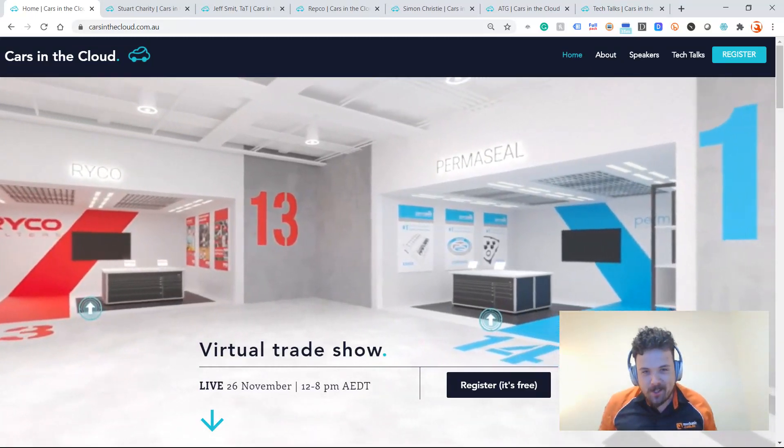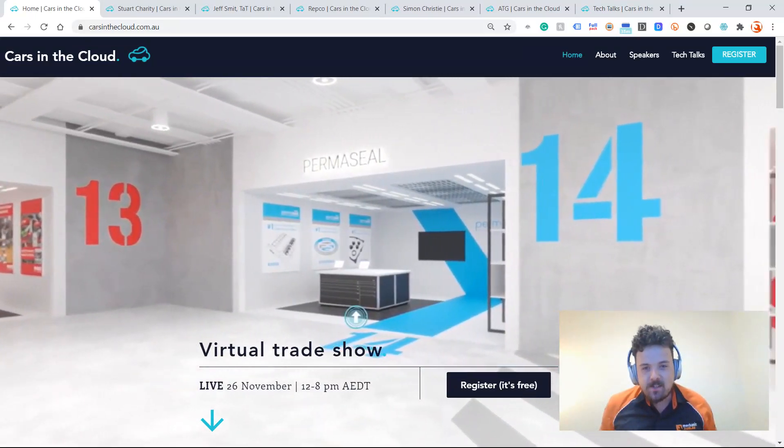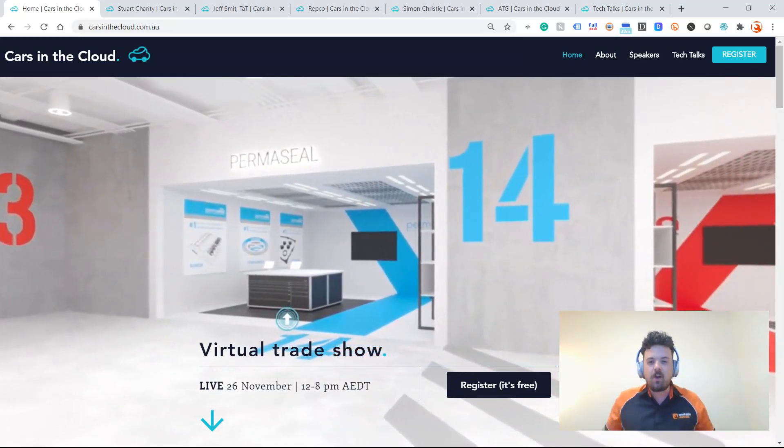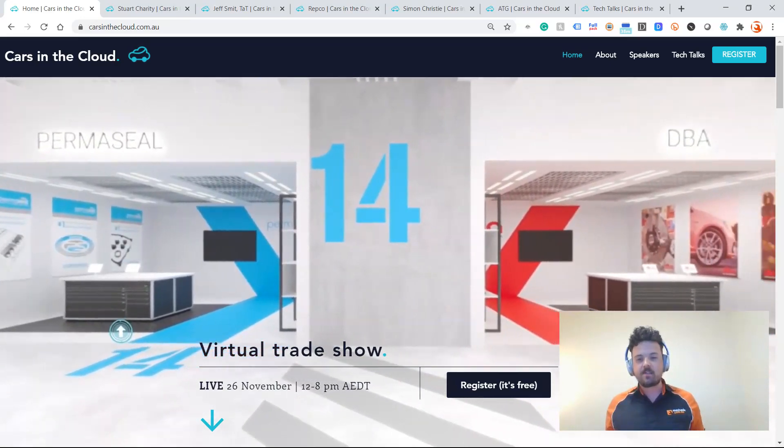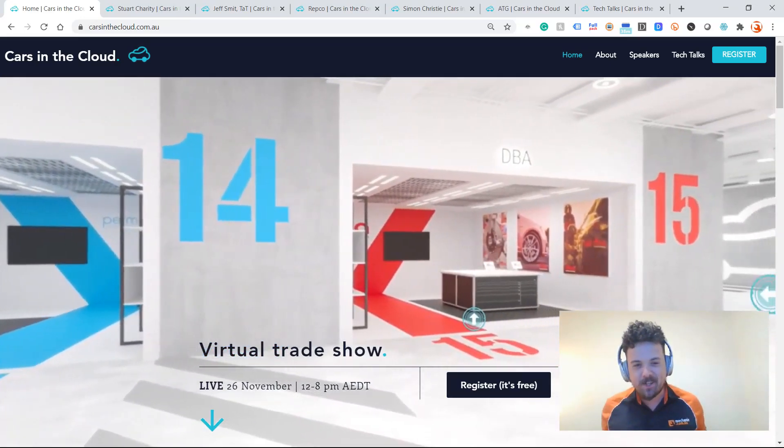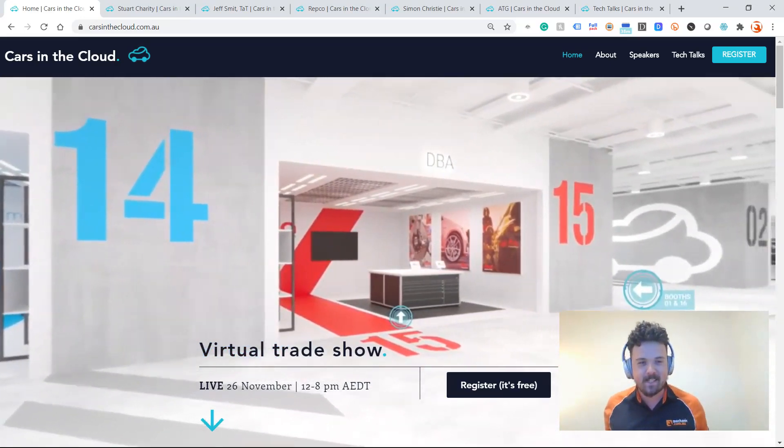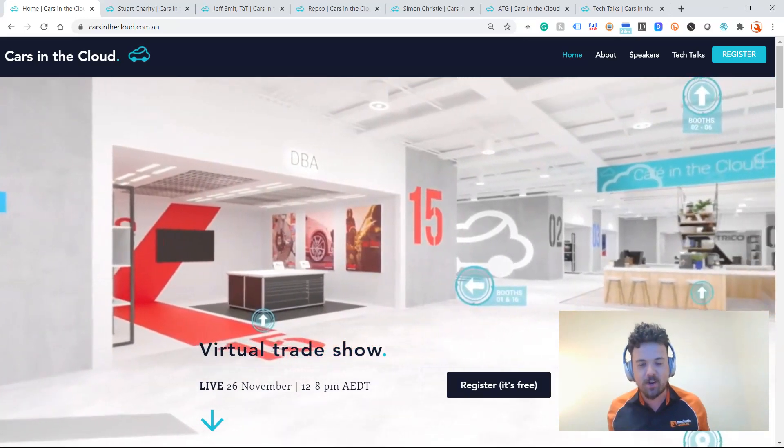Good evening, mechanic.com.au community. Ryan coming at you to let you know you can clock off early next Thursday, 26th of November. We're all going home at lunchtime so we can attend the Cars in the Cloud virtual trade show.